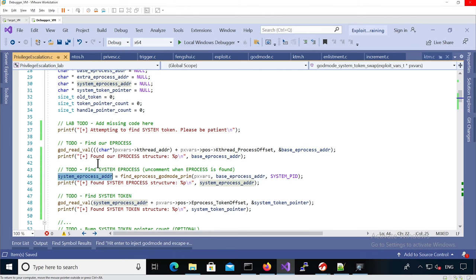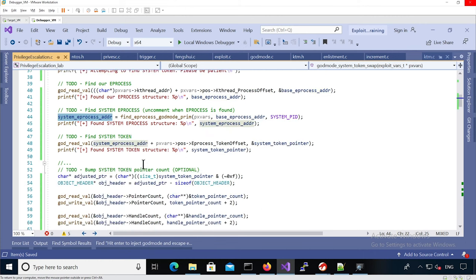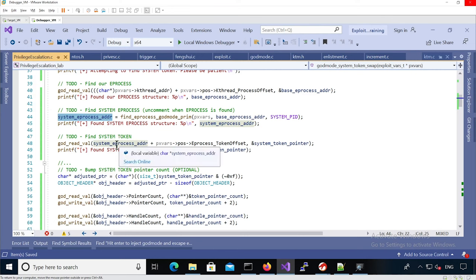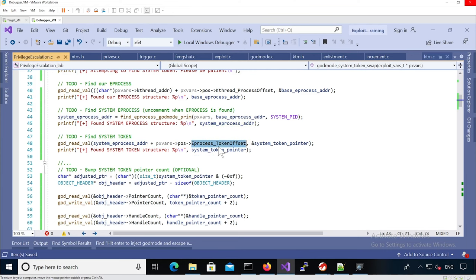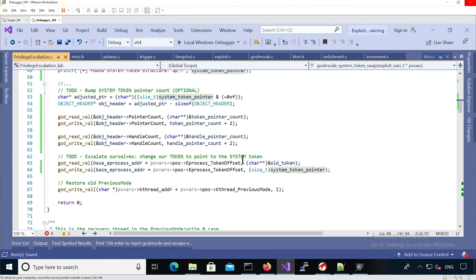And then from this eProcess address we can just access the token pointer by reading the keyword from the eProcess plus the offset to the actual token, and we save that.